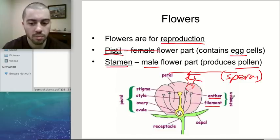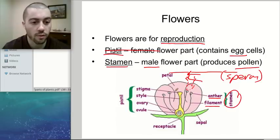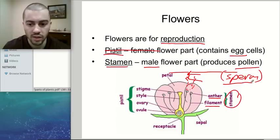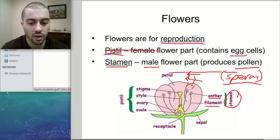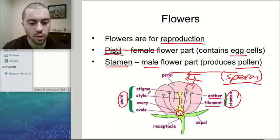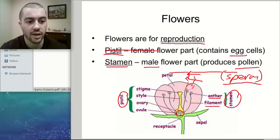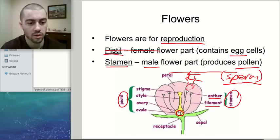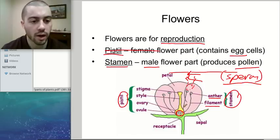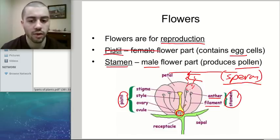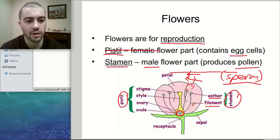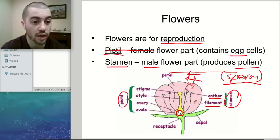This pollen gets produced by the stamen. In order for a plant to reproduce, that pollen — which contains the sperm cells — needs to come into contact with an egg cell. The egg cells are held inside of the pistil. The stamen produces the pollen which has the sperm cells, and the pollen has to come into contact with an egg cell inside of the pistil. If the pollen comes into contact with an egg cell, it will fertilize that egg cell and potentially make a new seed and a new plant.